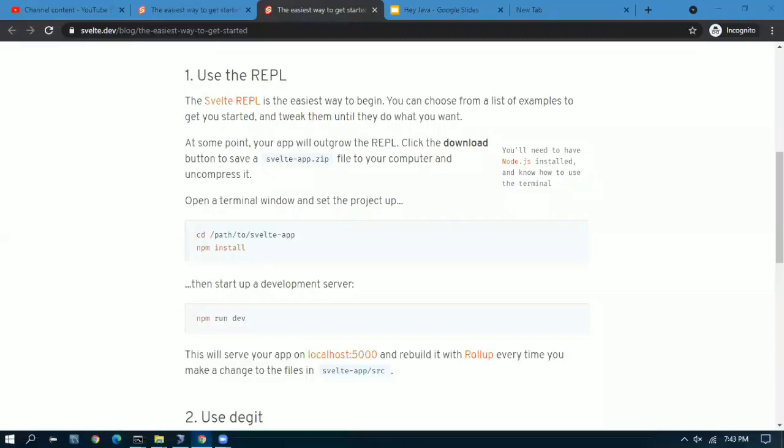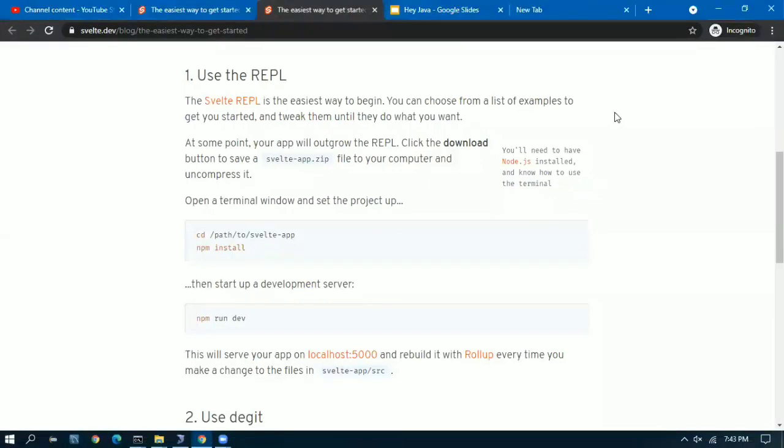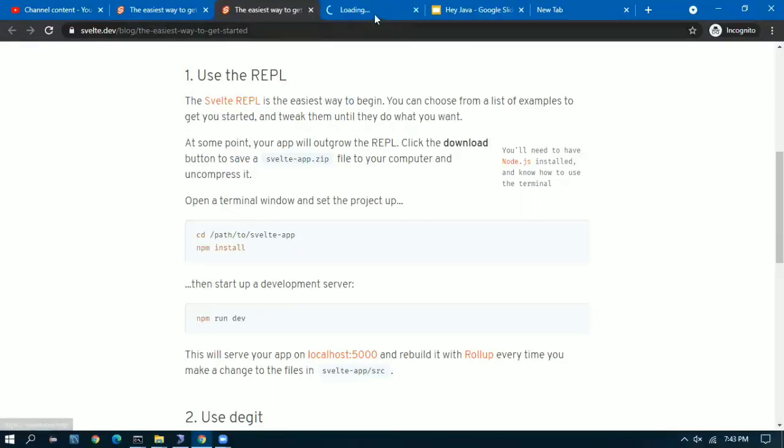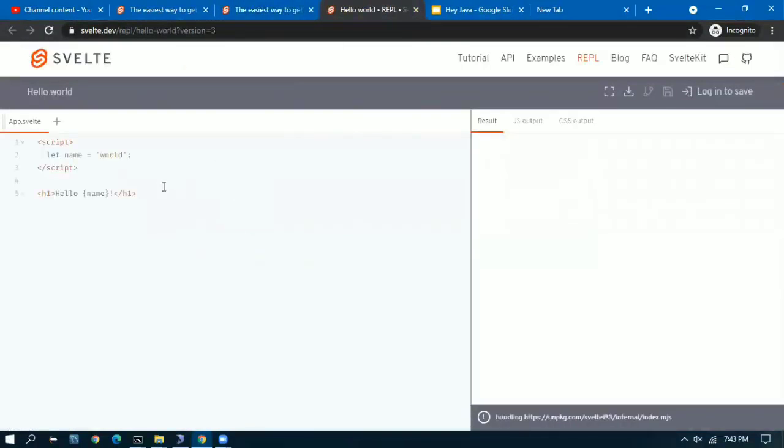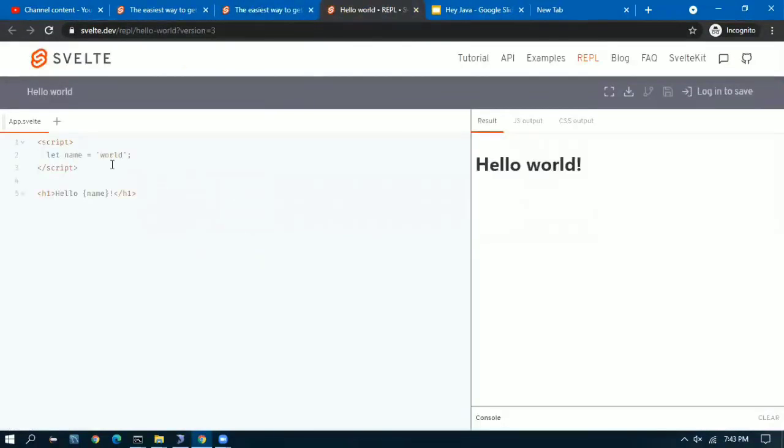Good morning and welcome to another video. In this video I will be showing you how to set up Svelte in your local environment step by step. This is a continuation to the previous video. If you have not watched the video please go ahead and look at it. So we go to the Svelte website svelte.dev.